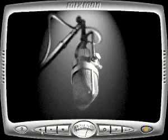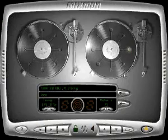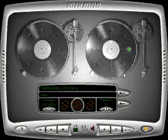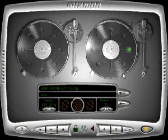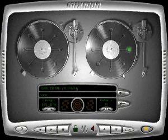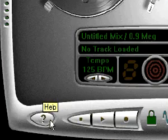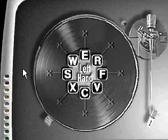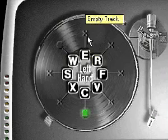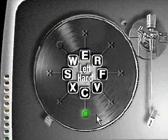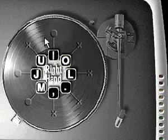To perform your music, just use the keys on your computer keyboard. For a quick reference of which keys correspond to which tracks, just click the help button. Each track corresponds to a different key on your computer keyboard.